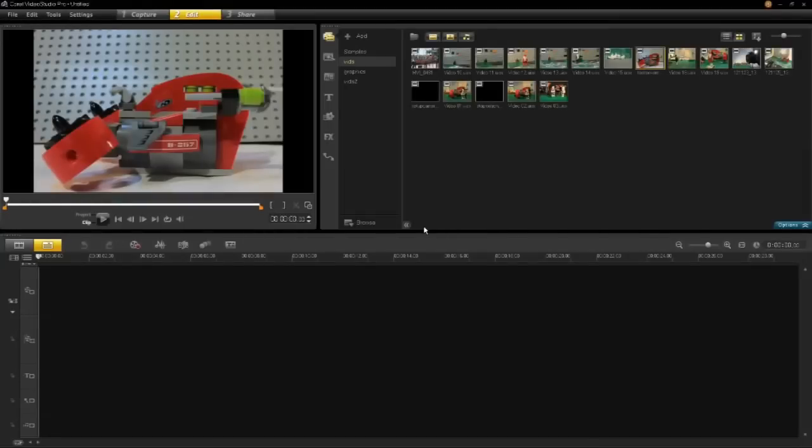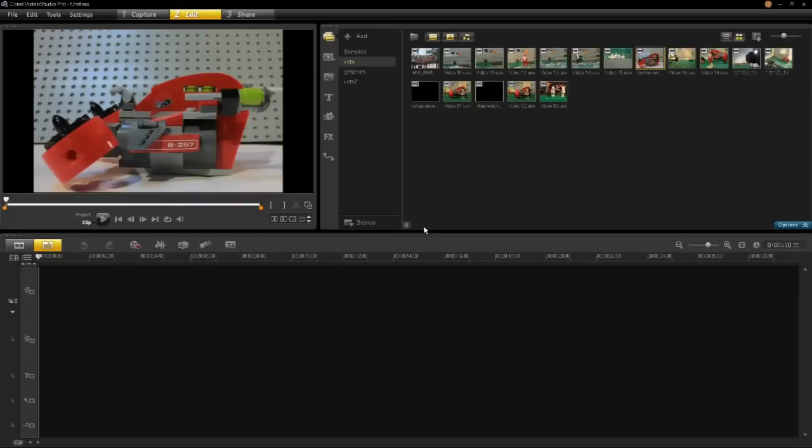Stop-motion animation was included in VideoStudio Pro X5. It included webcam and direct-show driver support which meant that you could use webcams or direct-show type cameras to capture your animation. One downside of that is the resolution of these types of cameras.